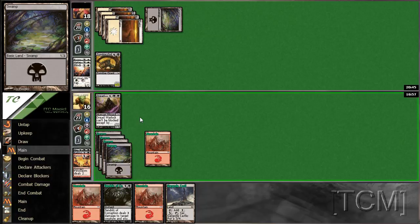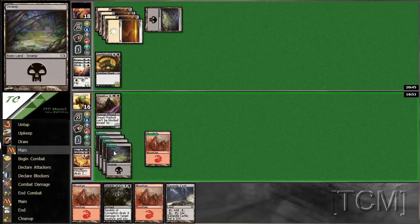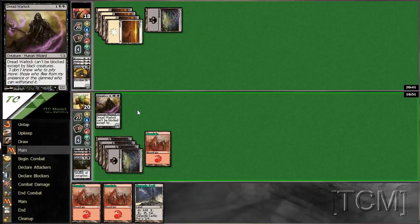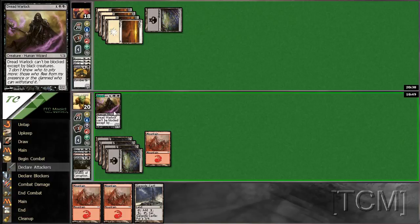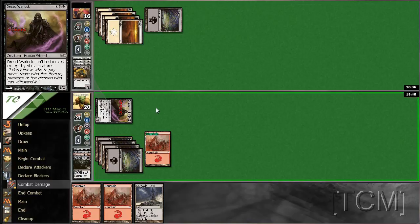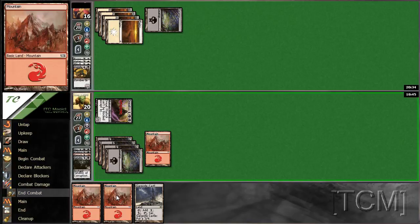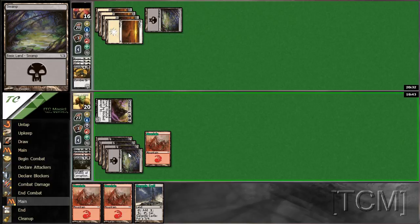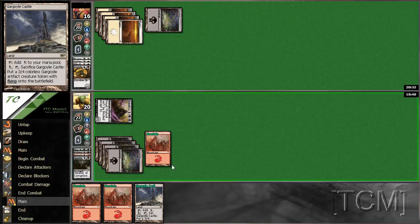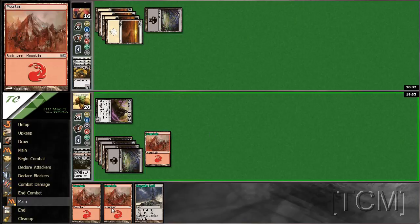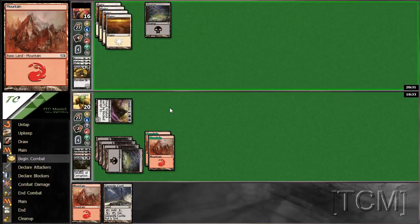Gargoyle Castle is always nice. Since we cannot actually activate it, in case we draw a bolt, I'm going to not play Gargoyle Castle.